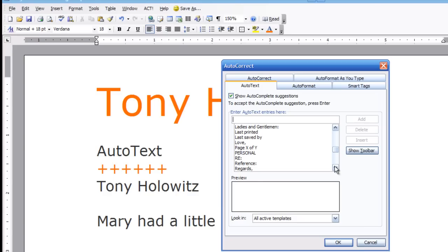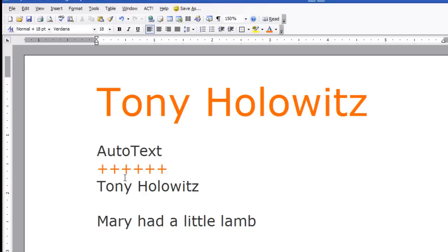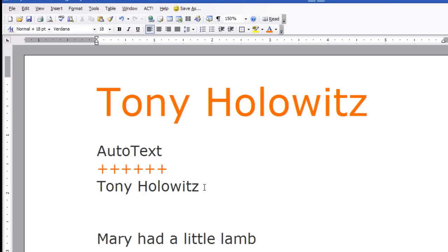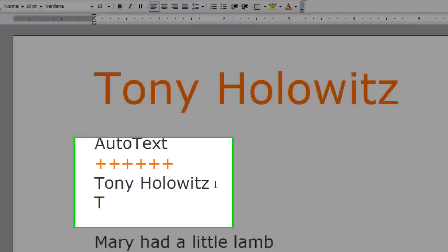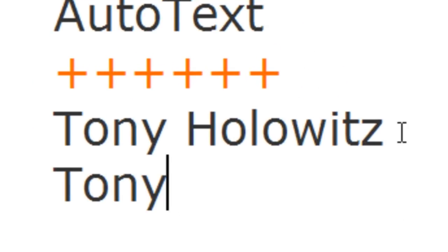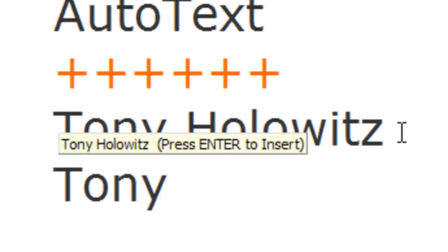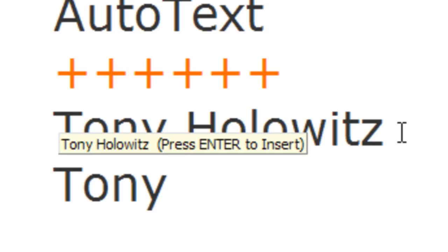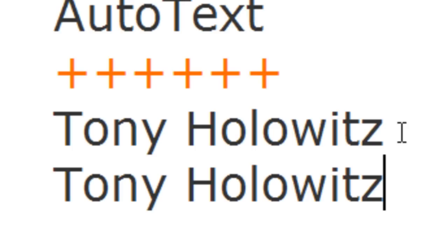My name is actually in auto text so I'm going to show you an example of this using my name. I'm going to click cancel here and come down below my name, hit enter and start typing in Tony. And when I go on to the next letter which is the letter H, this little yellow box pops up because my name is in there as an auto text entry. So if I do indeed want to type in my full name, I can continue to type it or I can just hit enter on the keyboard and it fills it in for me.